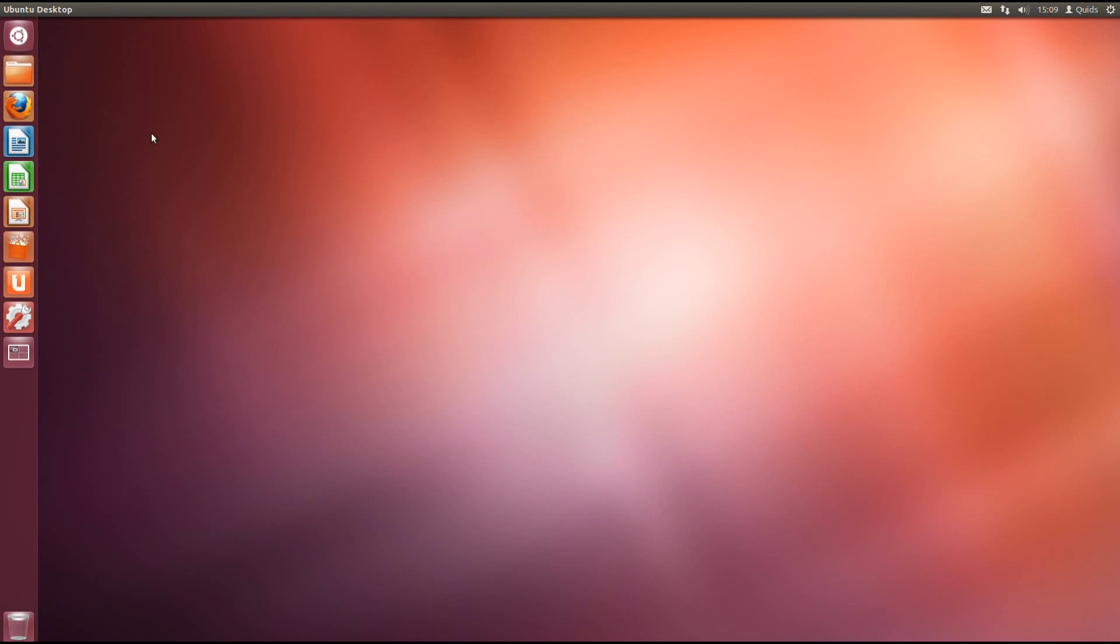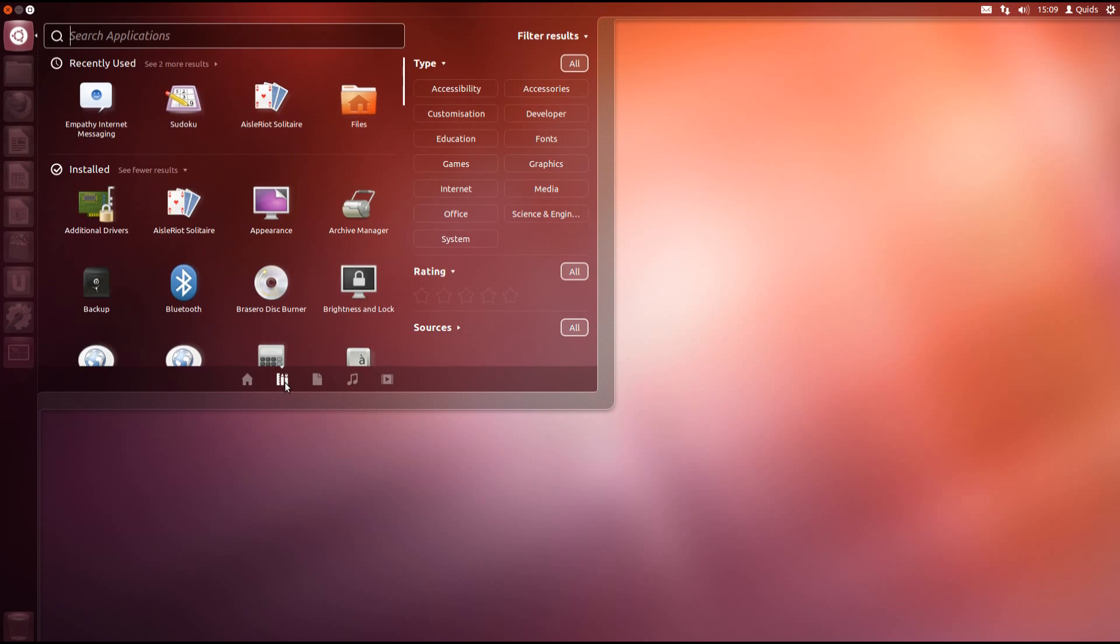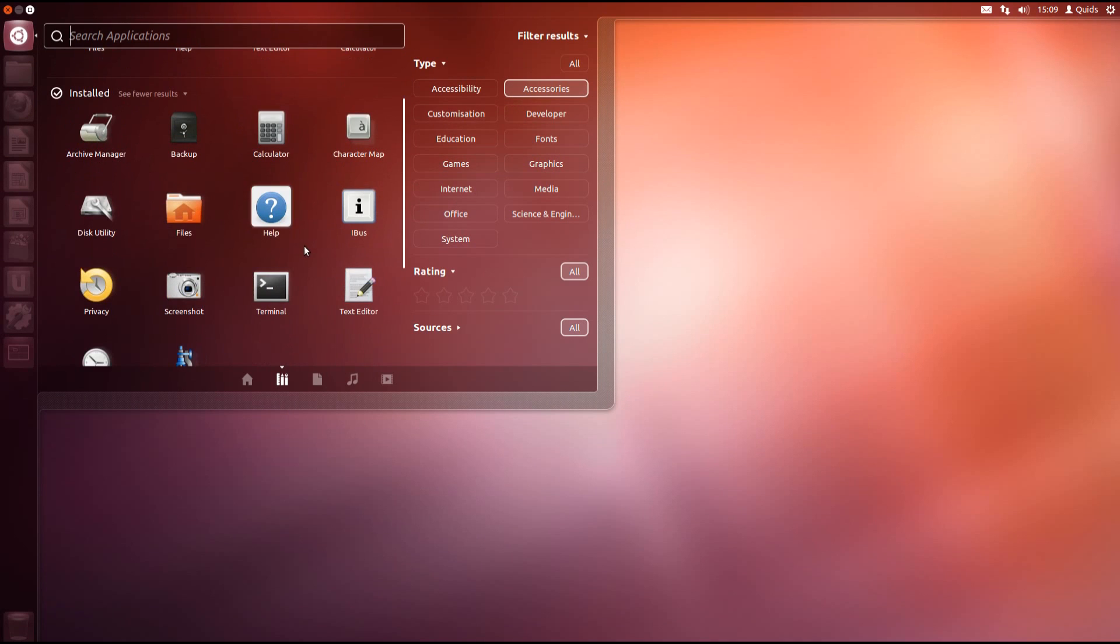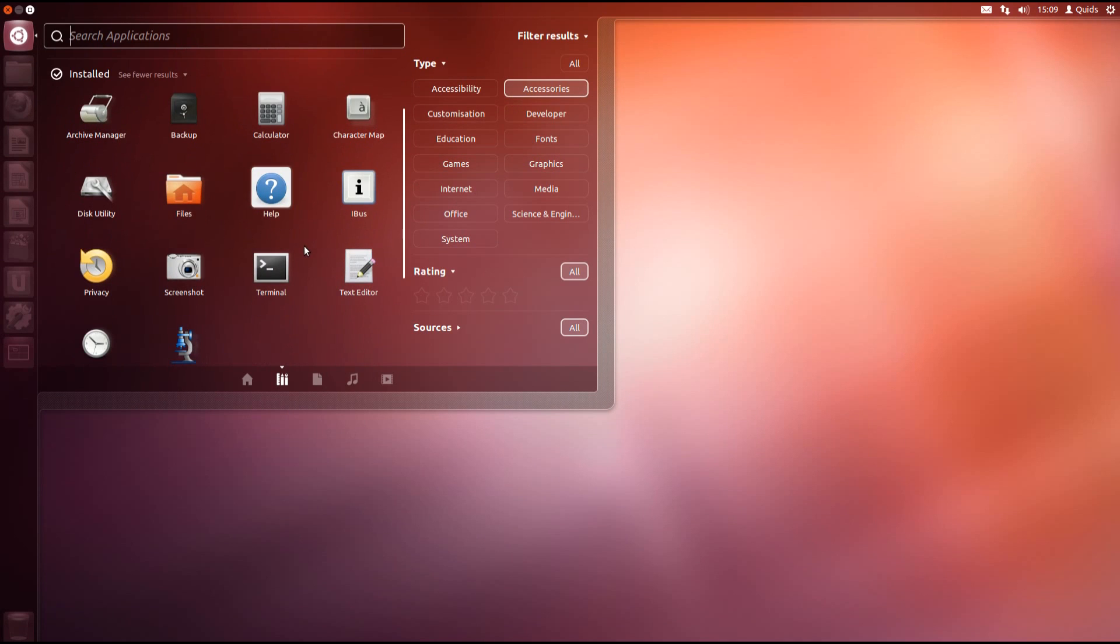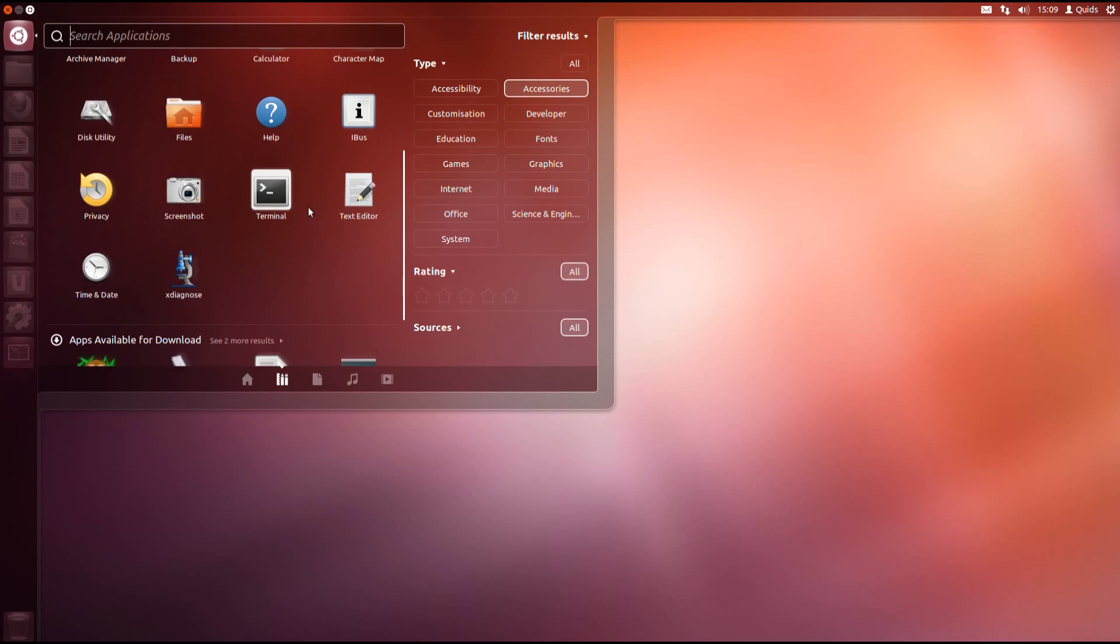Right, so take a look at the applications that come pre-installed in Ubuntu 12.04, utilising the application searching lens. So we'll start with accessories. We have a variety of accessory programs including backup, calculator, character map, Nautilus file manager, privacy settings, terminal, gedit text editor and a couple of other things there.